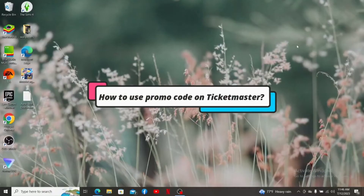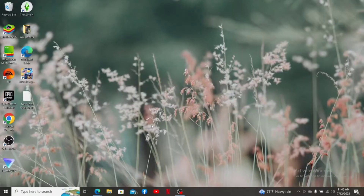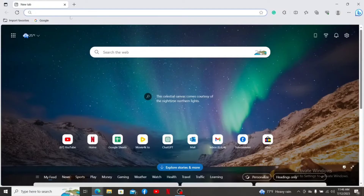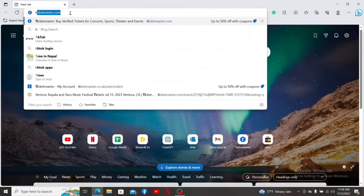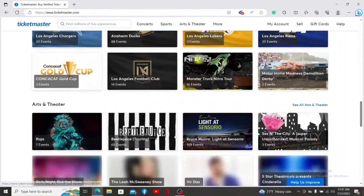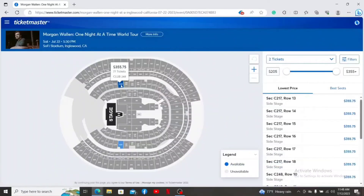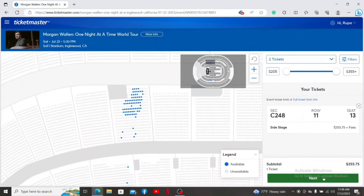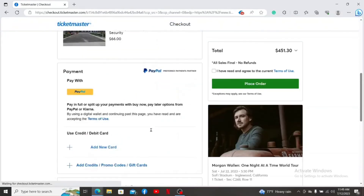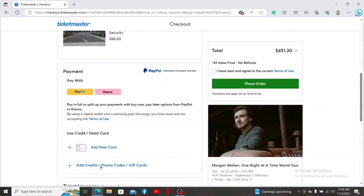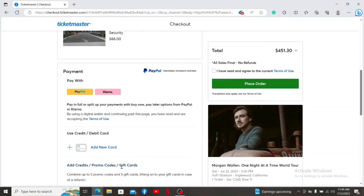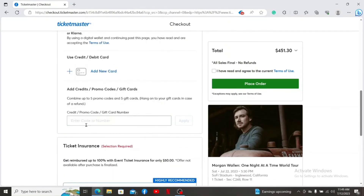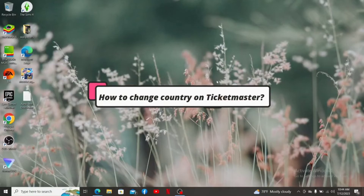How to use promo codes on Ticketmaster. First, open up a preferred web browser or your Ticketmaster application and log in to your account. After you are logged in, select the tickets you'd like to purchase and make sure to select your seats. After you are done, fill out the payment information. There, select the Credit Cards, Promo Codes, or Gift Cards option and enter your promo code in the text bar. Once you are done, click on the Apply button to use the promo code on your ticket.